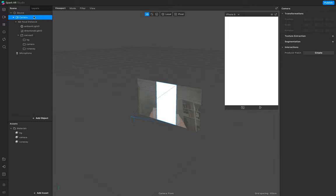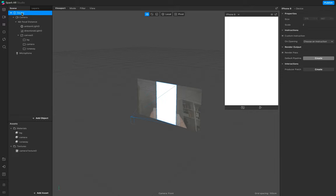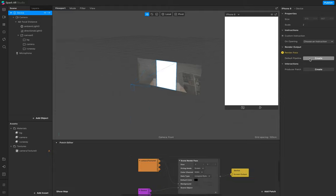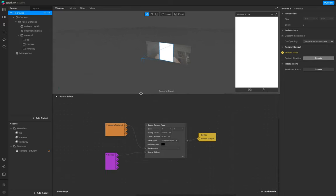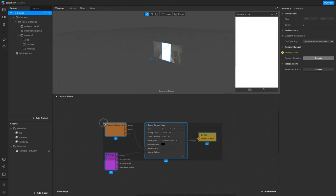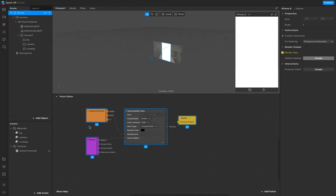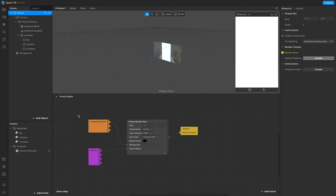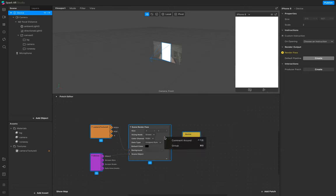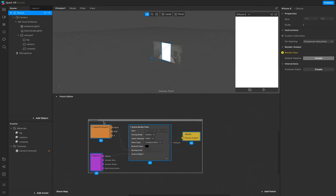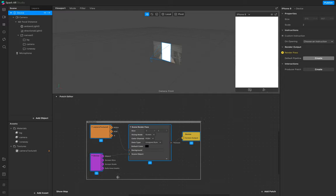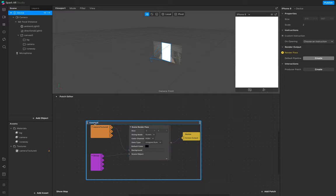Go to camera - we need the texture extraction. Go to your device and add the render pass default pipeline to your patch editor. Perfect, so this is part one - put the camera comment around and call this one.